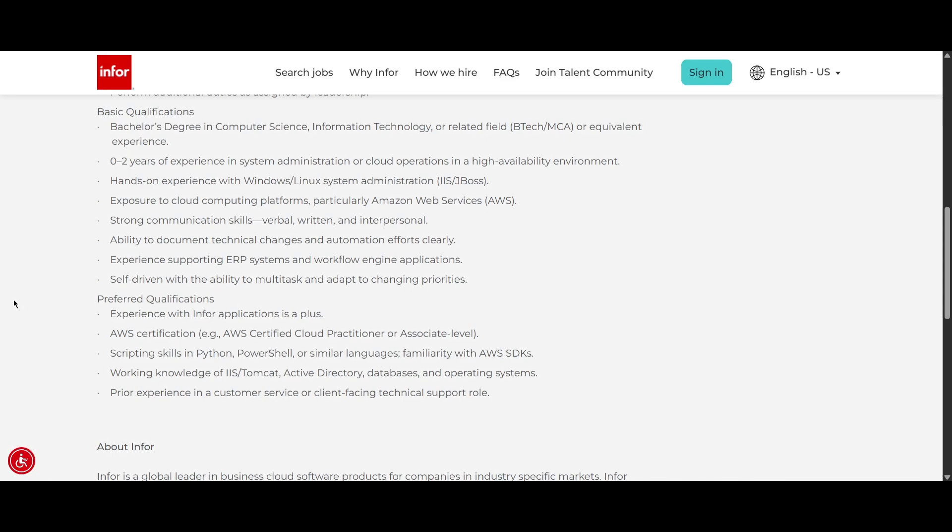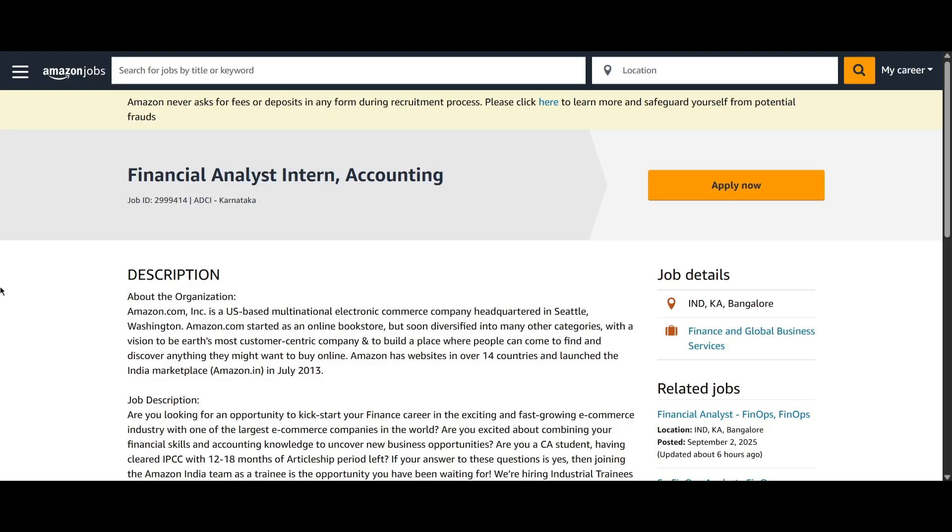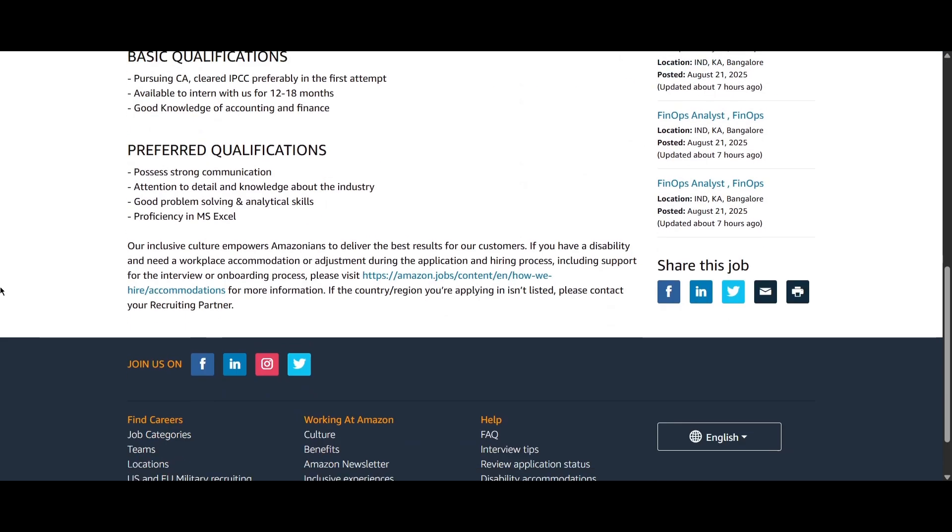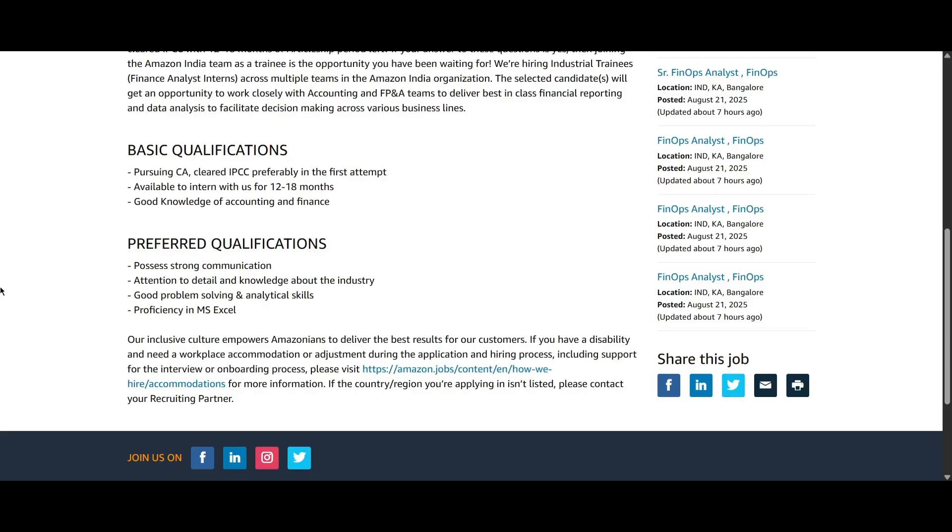We are proceeding to the fifth role, that is from Amazon and they are hiring for Financial Analyst Accounting role. The job location is Bangalore and if you scroll down, we can look at the basic qualification and preferred qualification here. The basic qualification is you should be pursuing CA. You should have cleared your IPCC, preferably in first attempt. Then you should be available to intern with them for 12 to 18 months, that is around one to one and a half years and you should have good knowledge of accounting and finance.